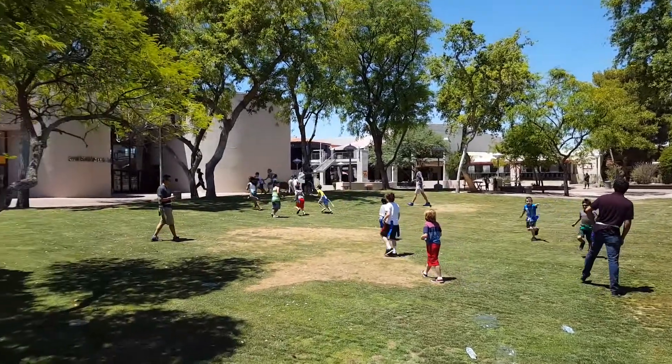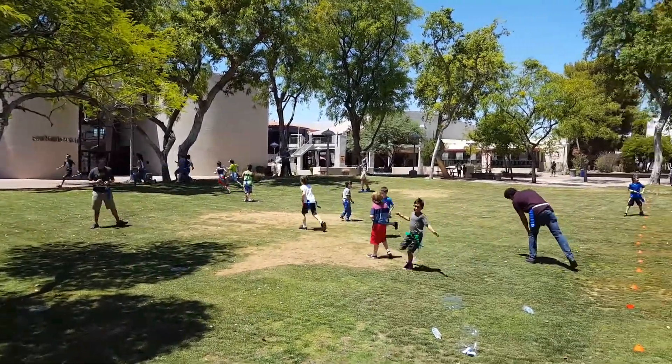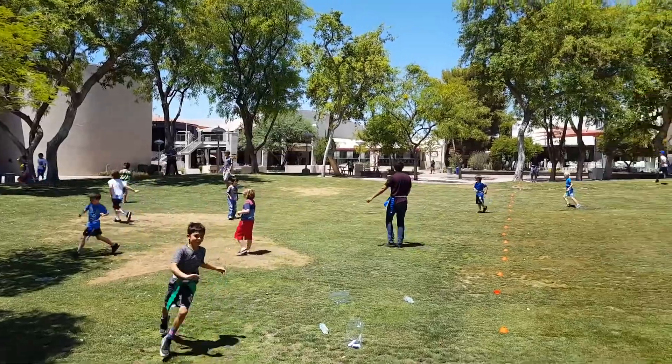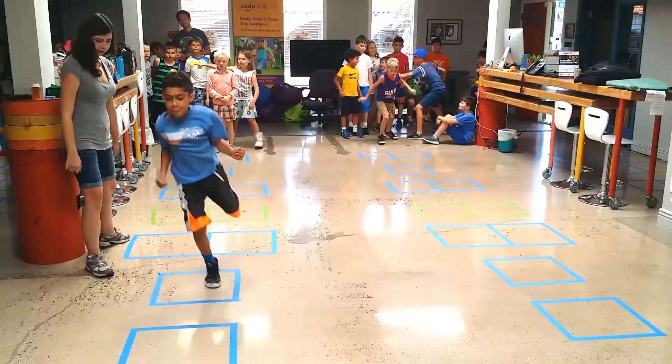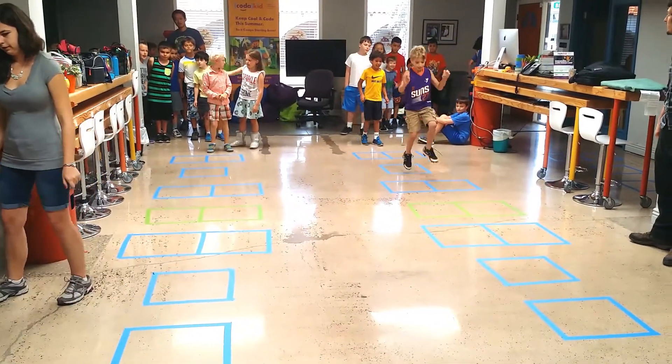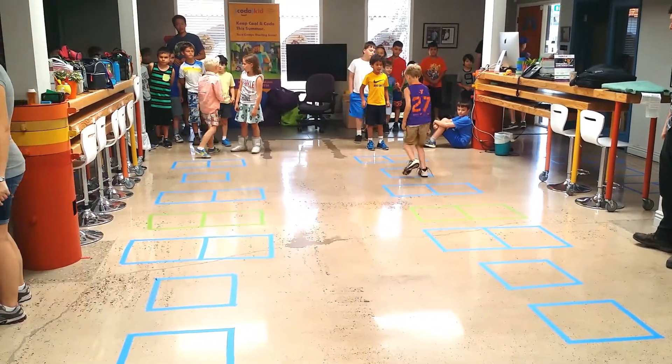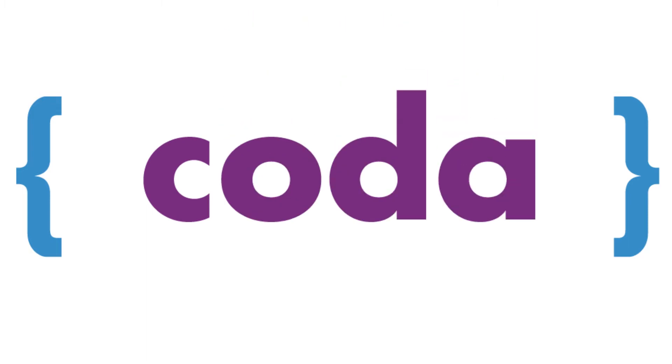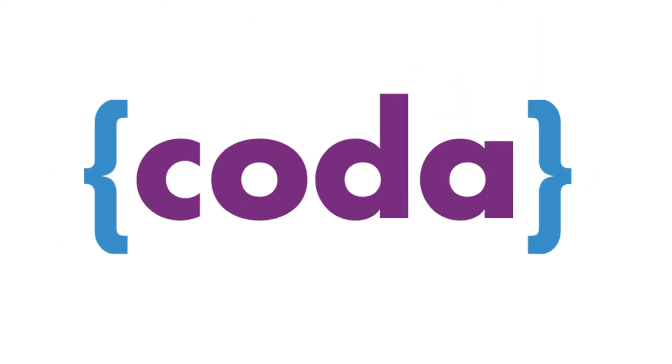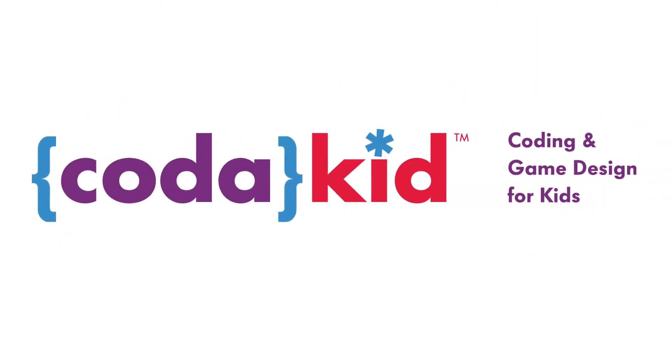In addition to learning valuable 21st century skills, kids have fun, make new friends, and enjoy off-computer activities, sports, and team building exercises. We hope to see you soon at Code a Kid, where we make coding fun!